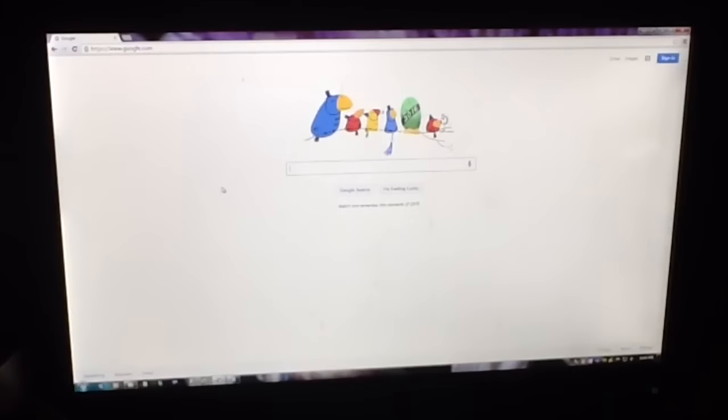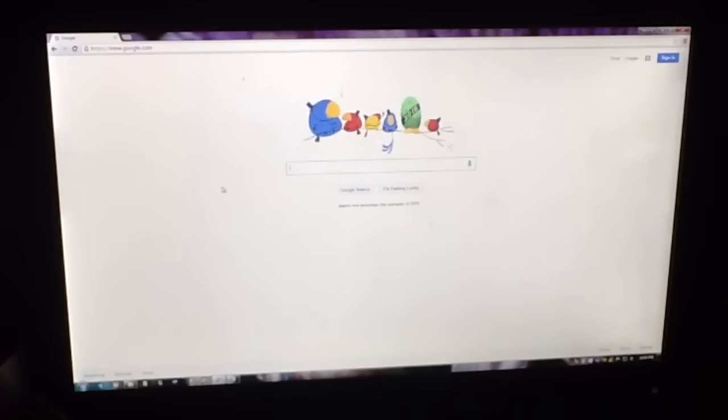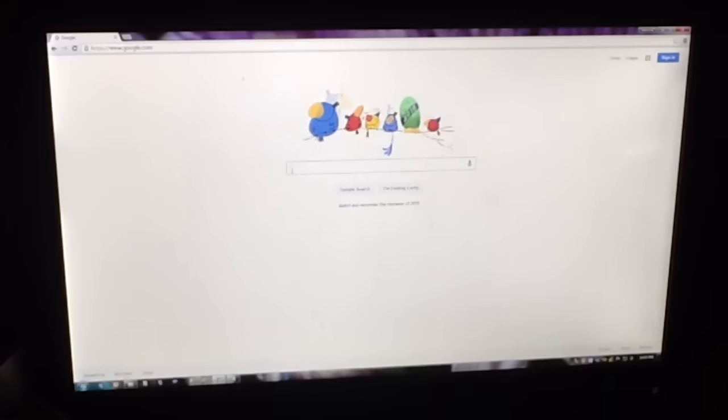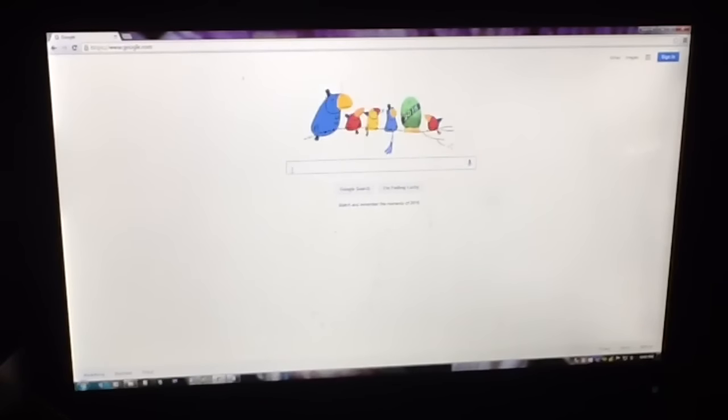So the first thing that I do is go to Google and then search the show that I'm going to be making my banner for. So for this week I'm searching for Teen Mom OG.